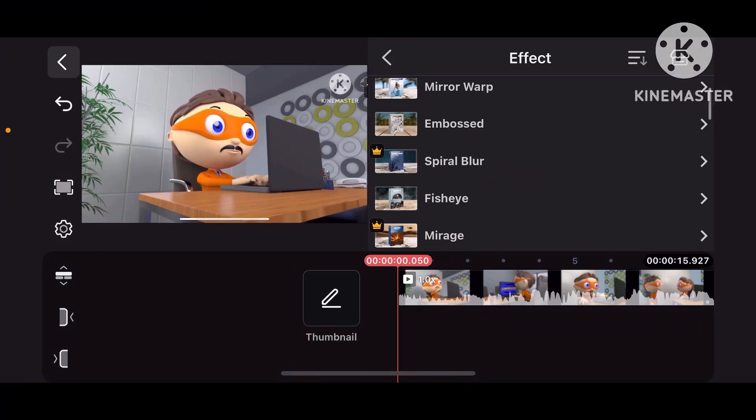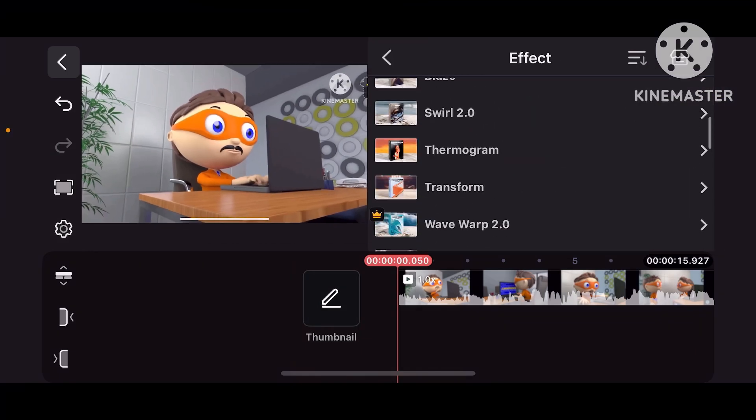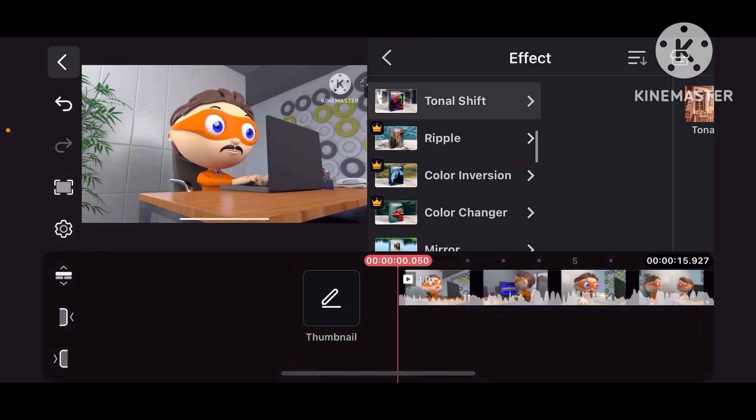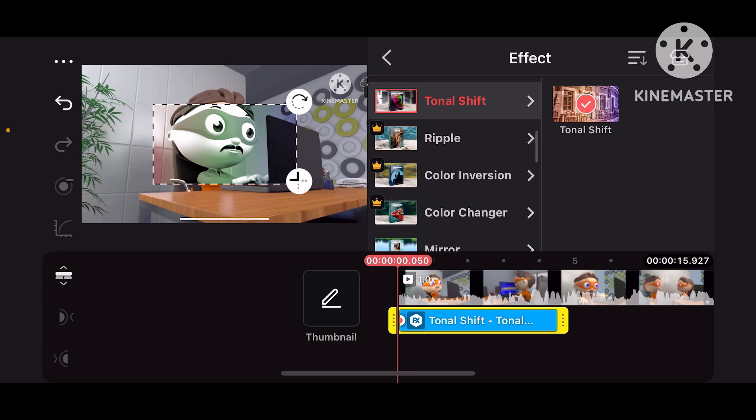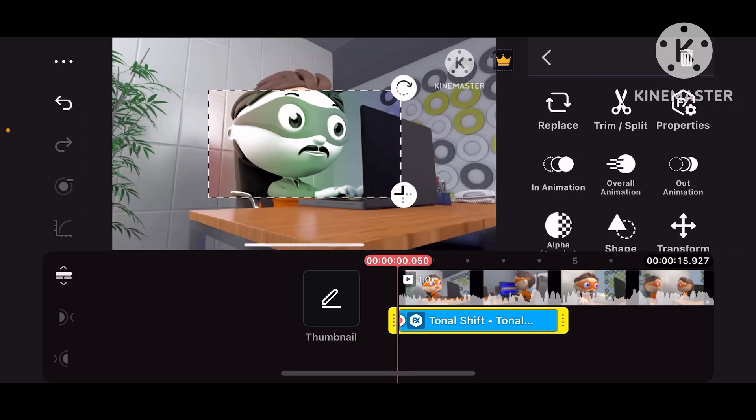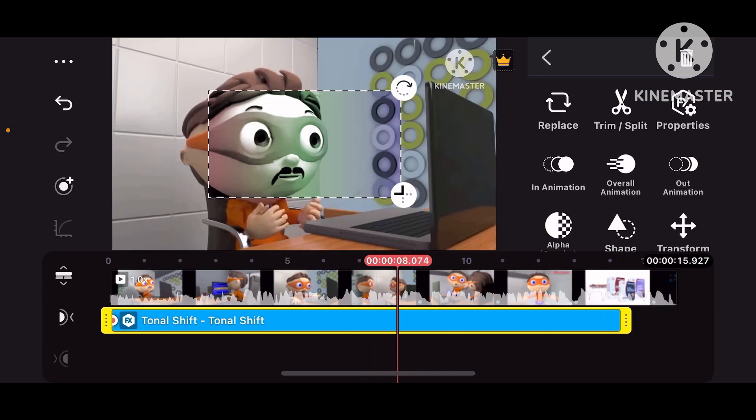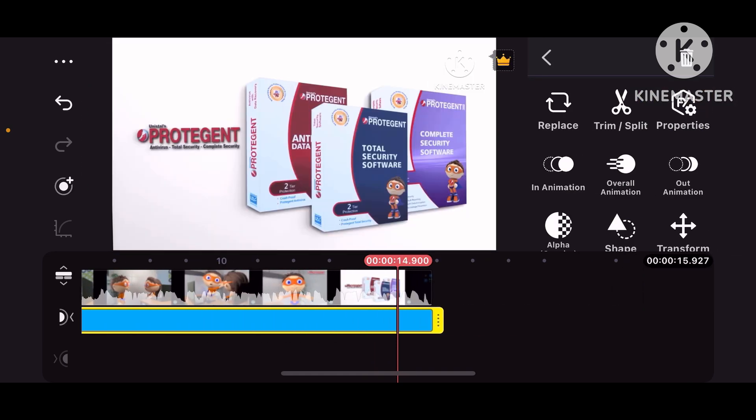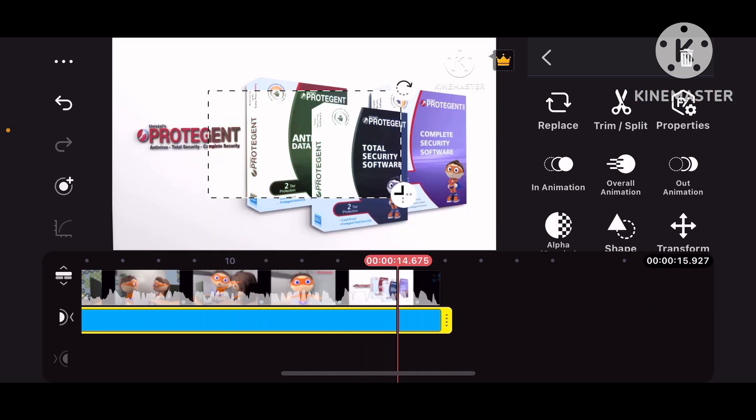First, go to Effect, Tonal Shift, just to the end of the video, like this.